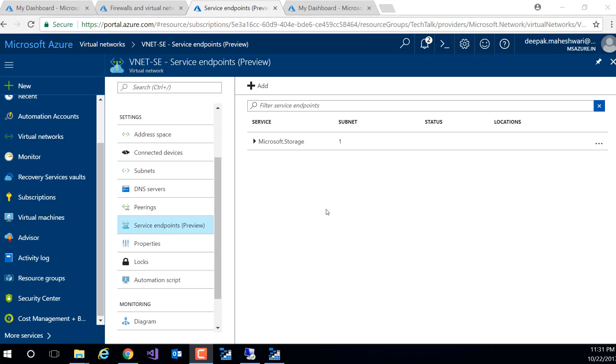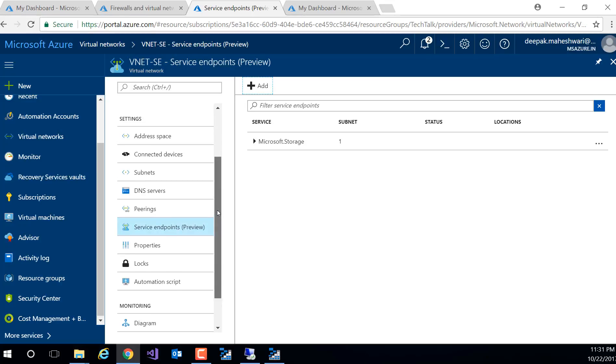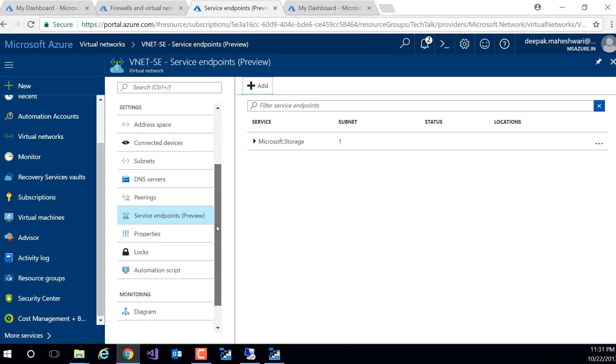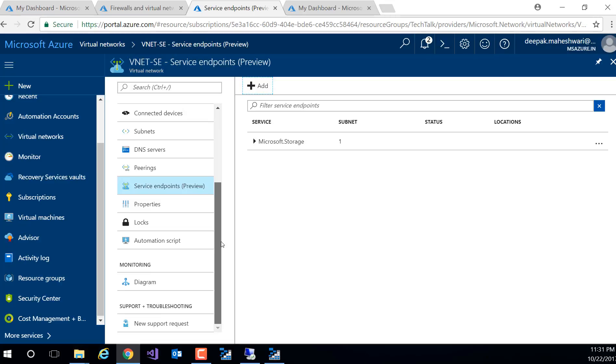Now if you look at my demo, you can see that we've got the service endpoint and that's available in preview. So if you've got a vNet and vNet is running in East US, you would be able to see service endpoint.